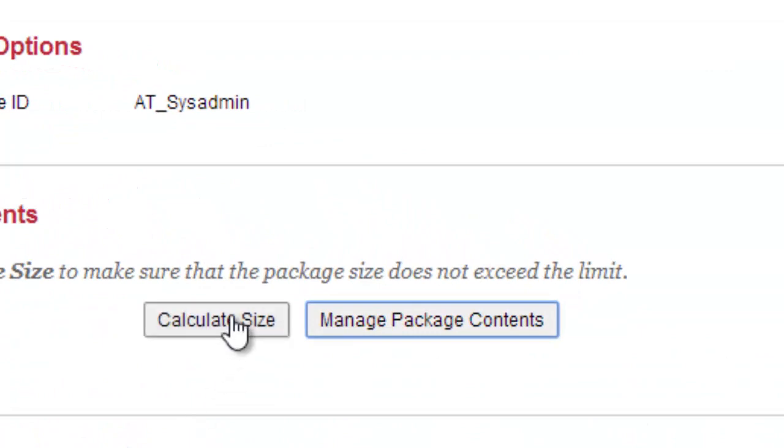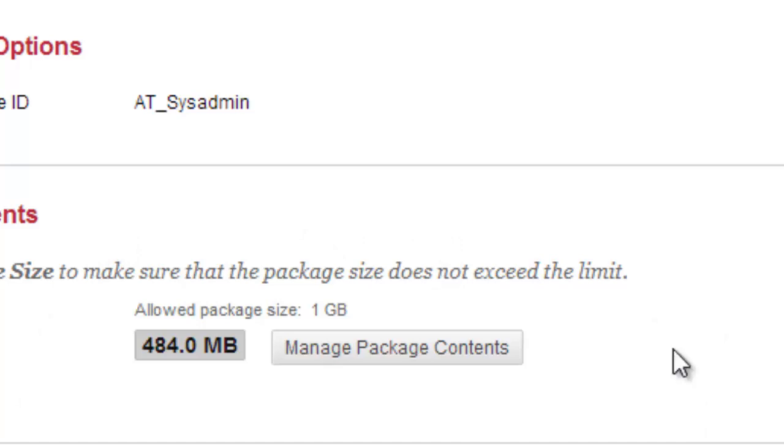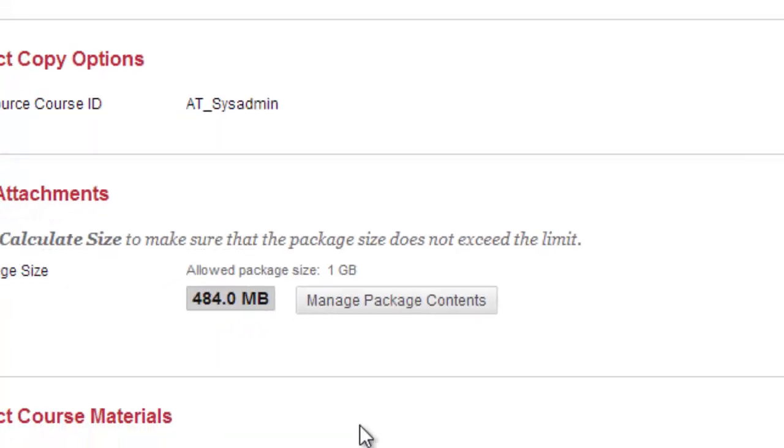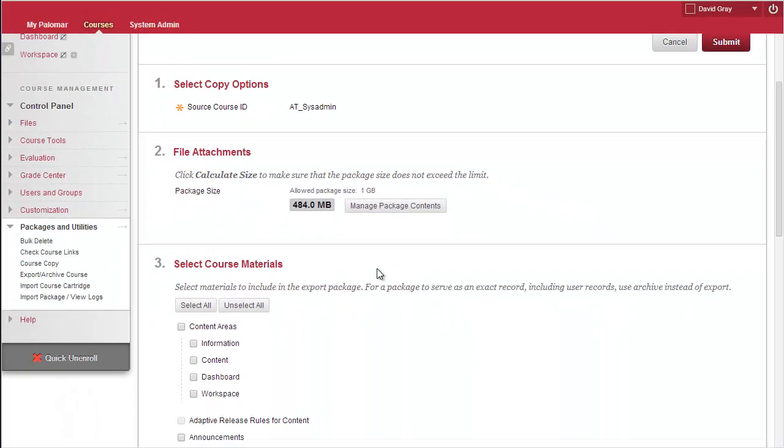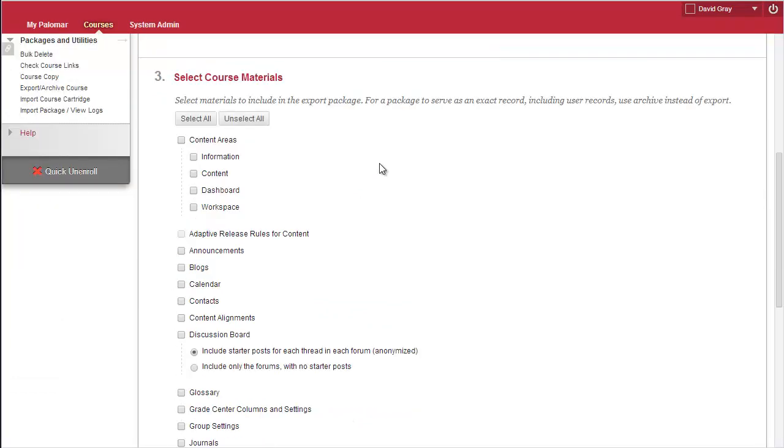One thing you can check is calculate the size right off the bat. It'll tell you the maximum export file size that you could possibly generate from this course. If this number happens to show over 2.5 gigabytes, you should probably contact us for help because you're going to run into some issues. Okay, I'm in a good spot, though, under 500 megs.